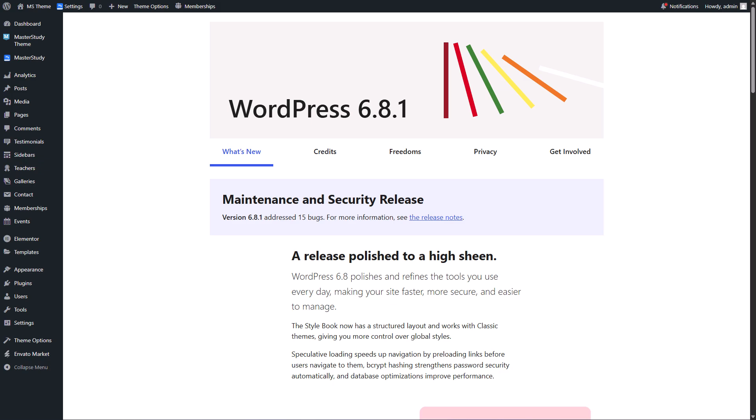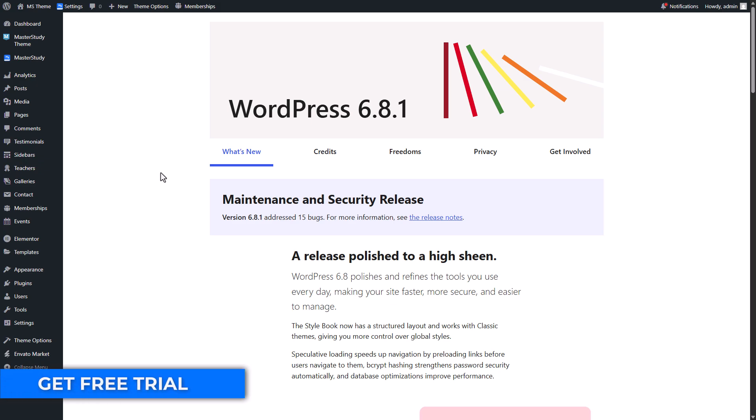Now you have this chance - we are offering 3 months free trial for Pro Plus version to Master Study theme users only. So let me show you how to do it.